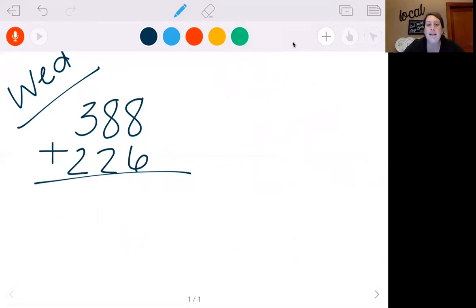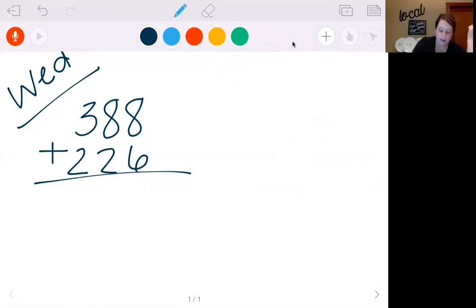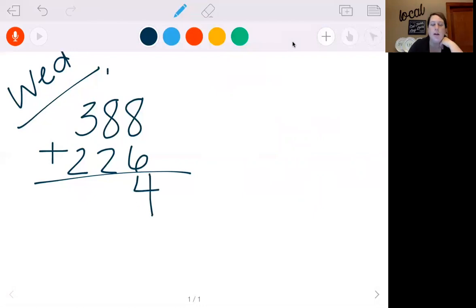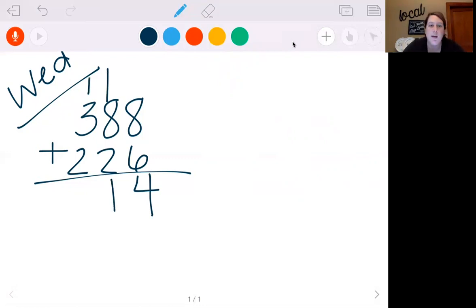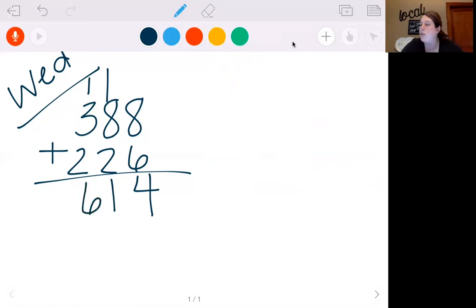So let's add these up. 8 plus 6 — 9, 10, 11, 12, 13, 14. I'm going to put my 4, carry my 1. 8 plus 1 is 9, plus 2 is 11. So I'm going to put my 1, carry my 1. 3 plus 1 is 4, plus 2 is 6. So we get 614.